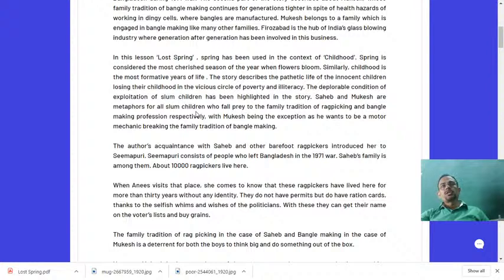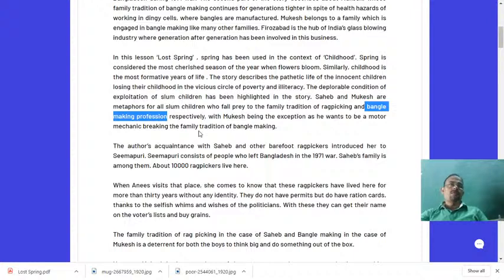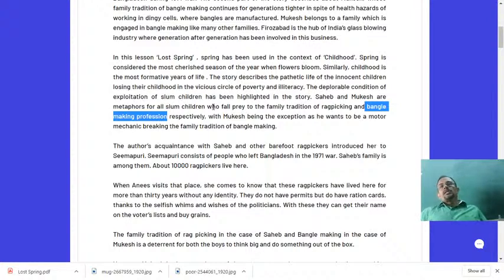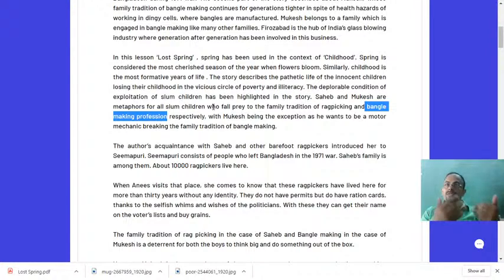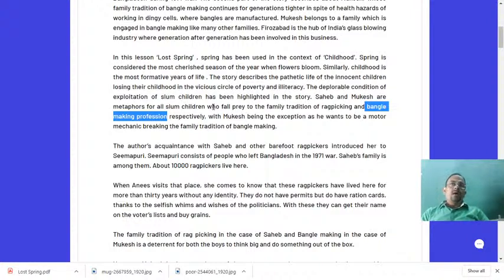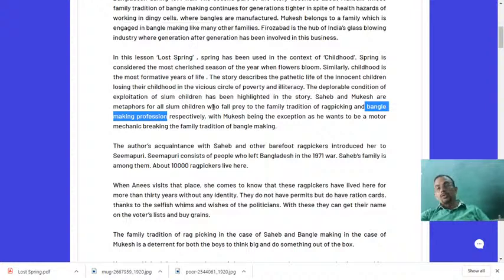Sahib and Mukesh are metaphors for all slum children who fall prey to the family tradition of rag-picking. Sahib's family is involved in rag-picking, and Mukesh's family is involved in bangle-making — with Mukesh being the exception, as he wants to be a motor mechanic, breaking the family tradition of bangle-making. Mukesh wants to break away from tradition and embrace the profession of motor mechanic. We'll find out whether he is able to succeed in his ambition.